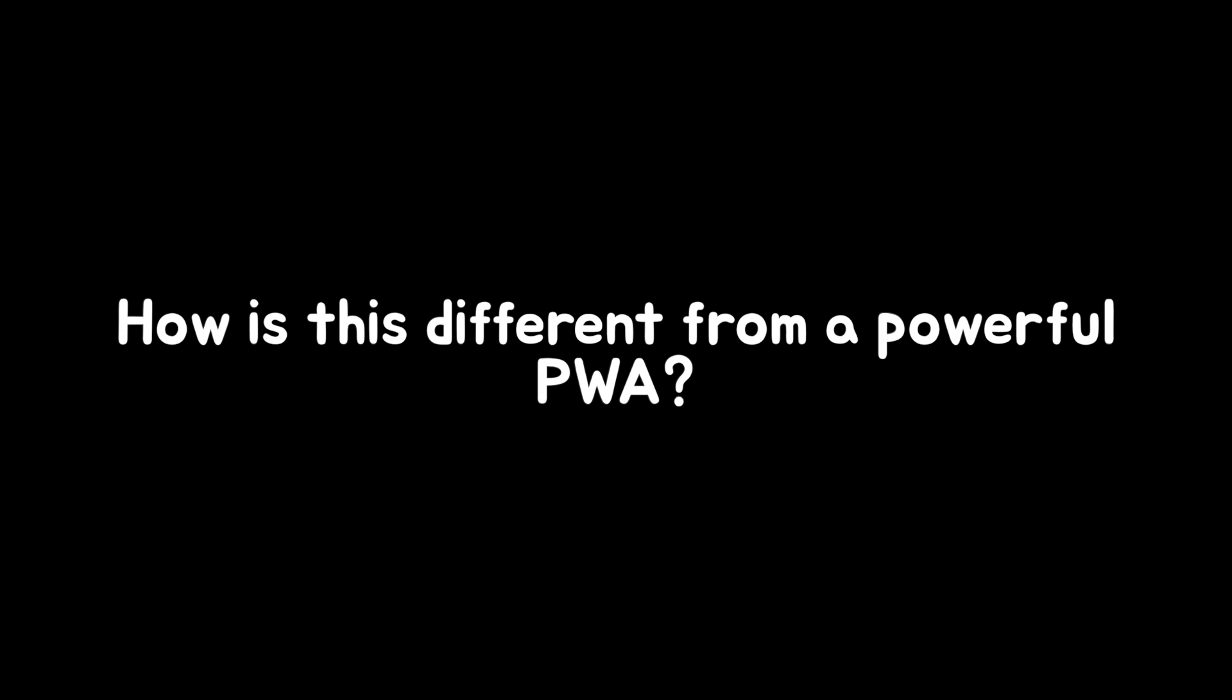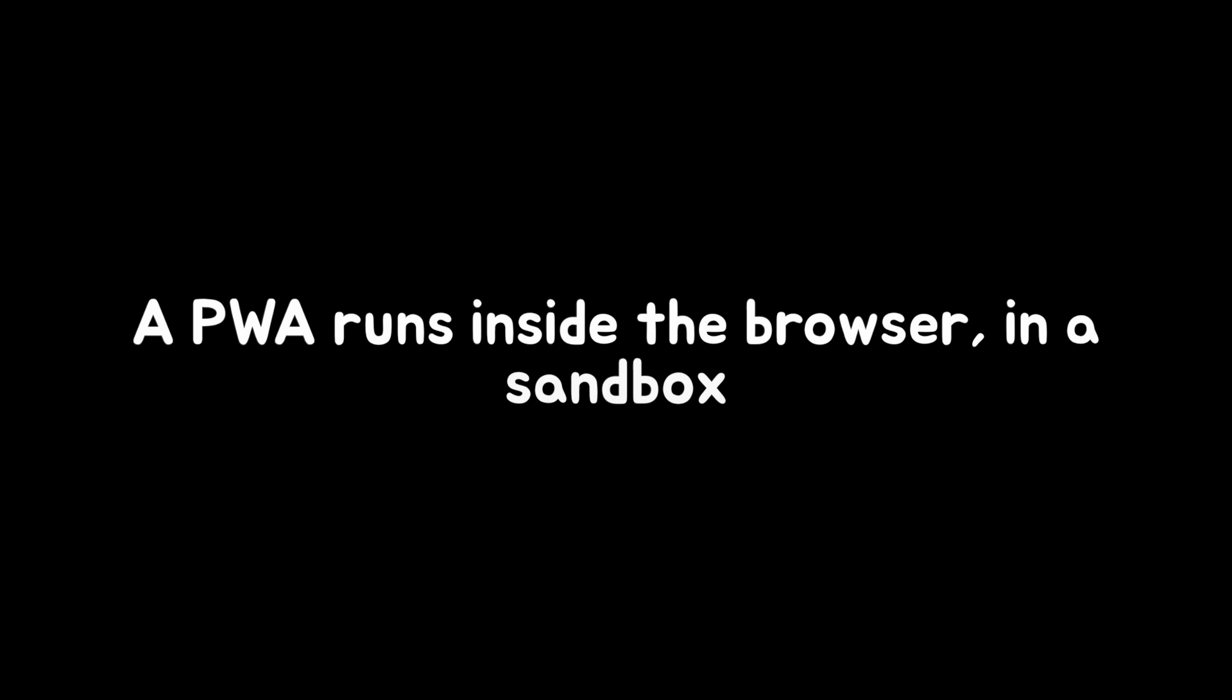Blazor Hybrid lets you build real native apps using just C-sharp, HTML, and CSS, a big win for teams with web experience. Now, how is this different from a powerful progressive web app? Good question.